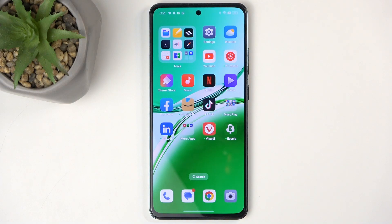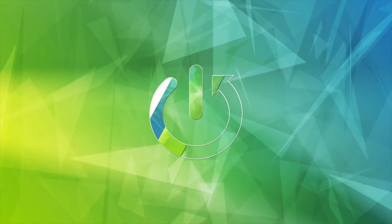In front of me is the Oppo Reno 12FS and today I will show you how to hard reset this device through recovery mode.